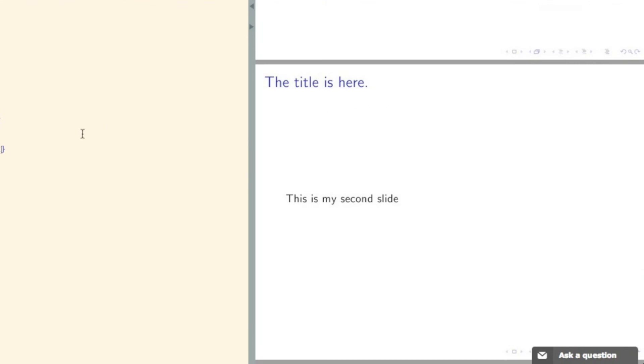And there are various other things that can be done in Beamer and LaTeX, including overlays, but this is all we'll look at here.